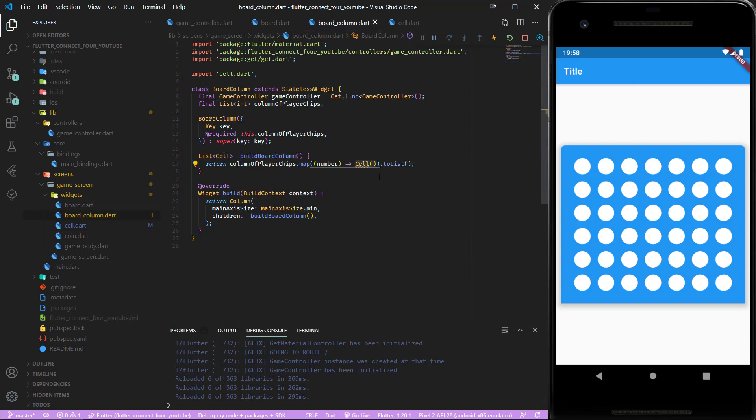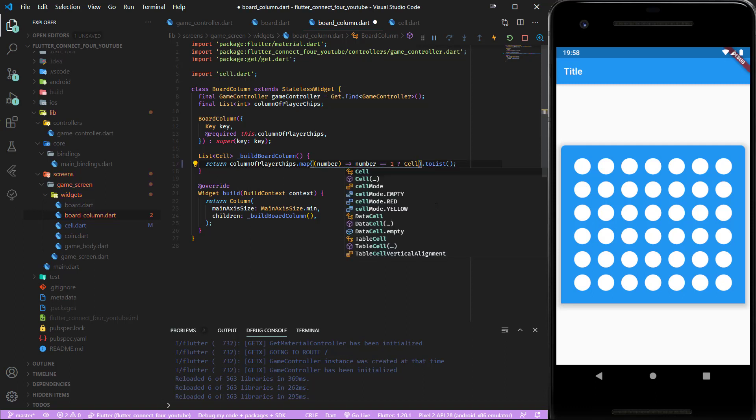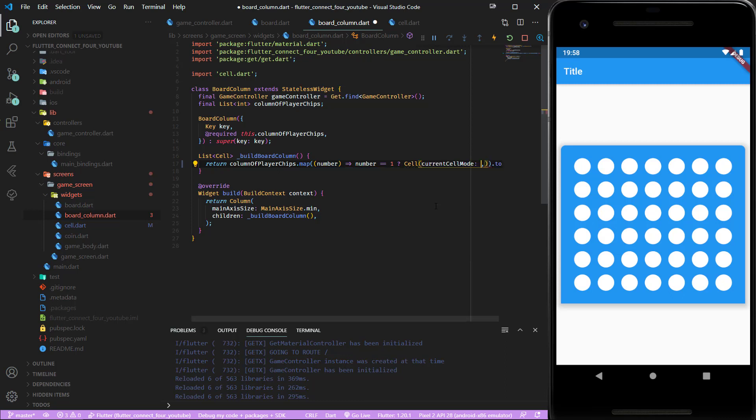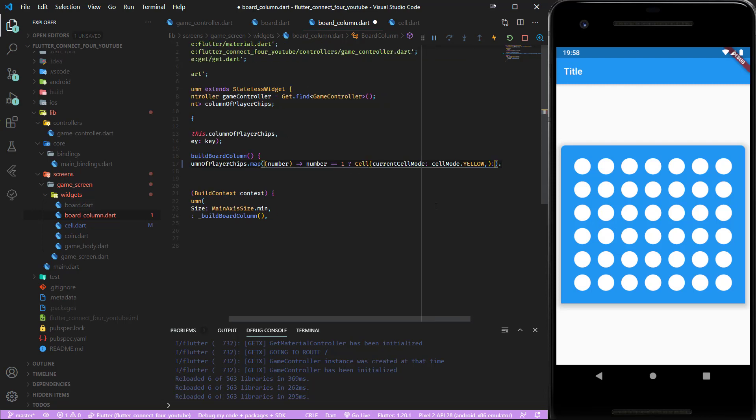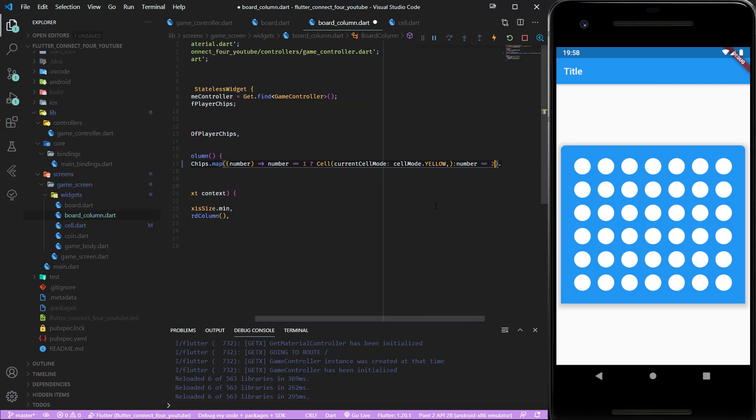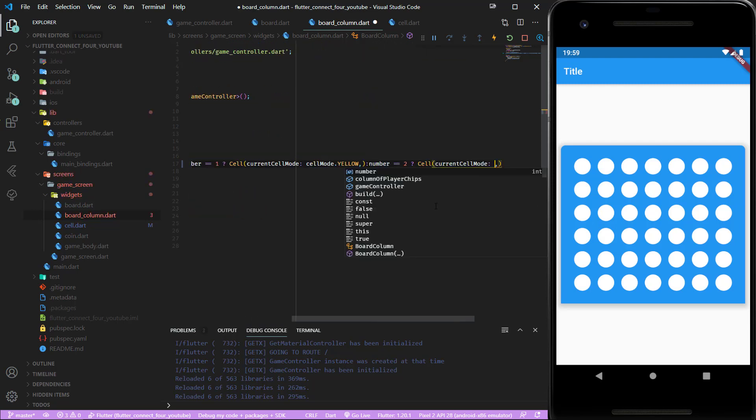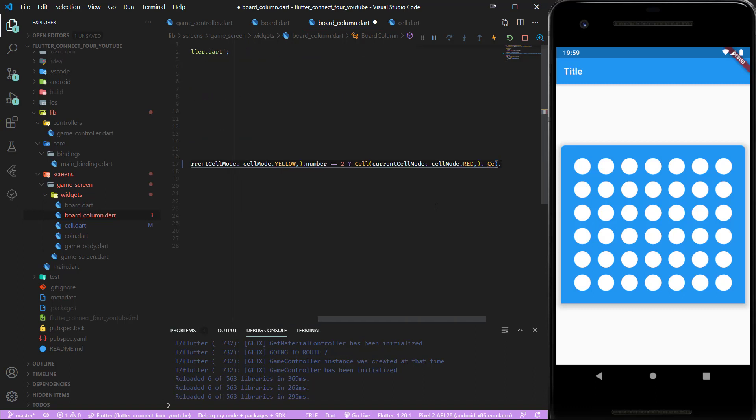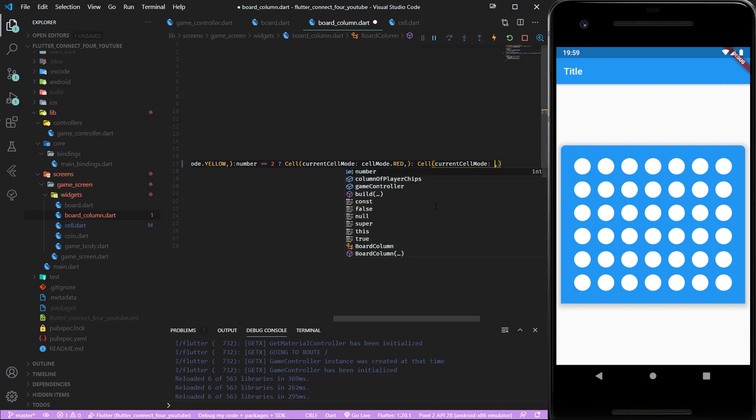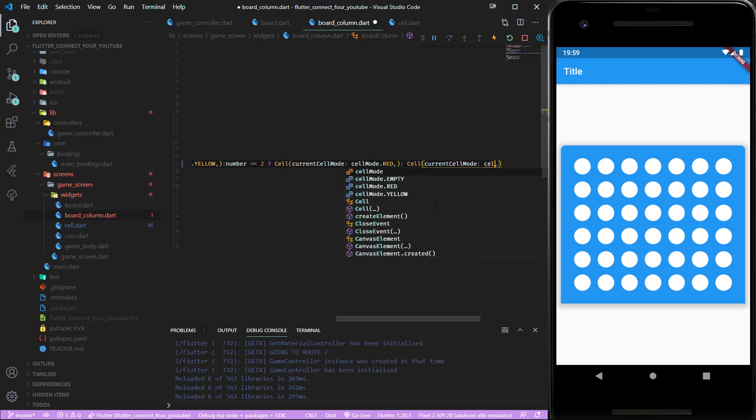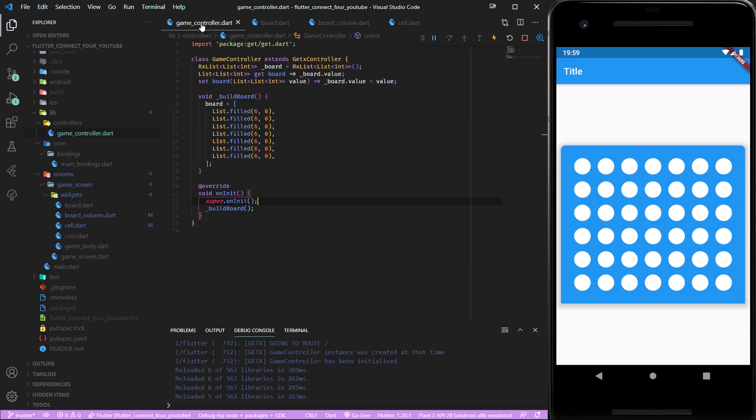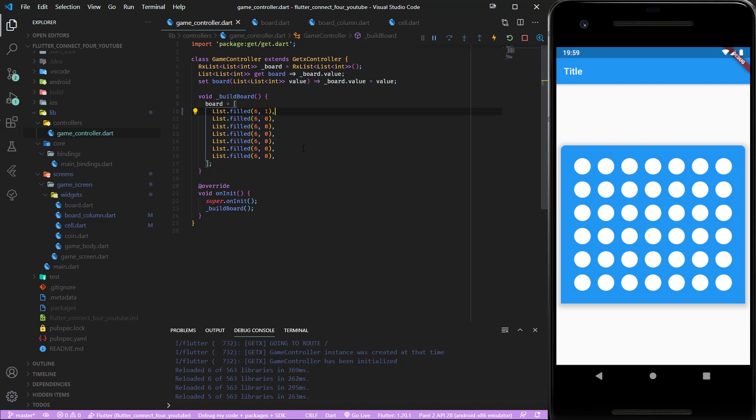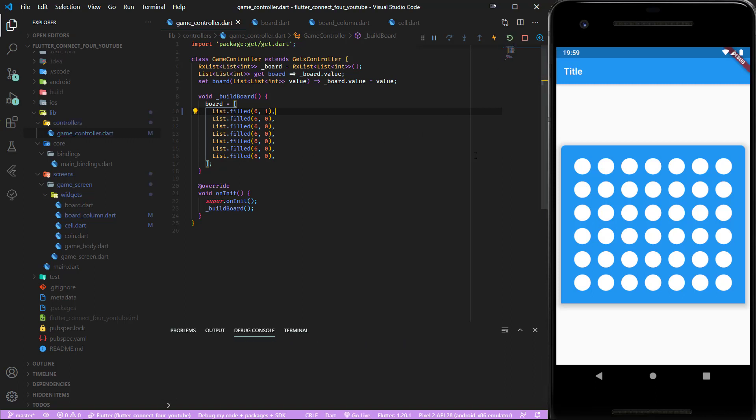Inside our board column dart, if the number equals one we return a cell with the current cell mode of yellow, if it's two we use red, and if it's neither yellow or red we take the current cell mode empty. Save it. Now when we change this to one, so this is our first column, and if we save it and restart the app...